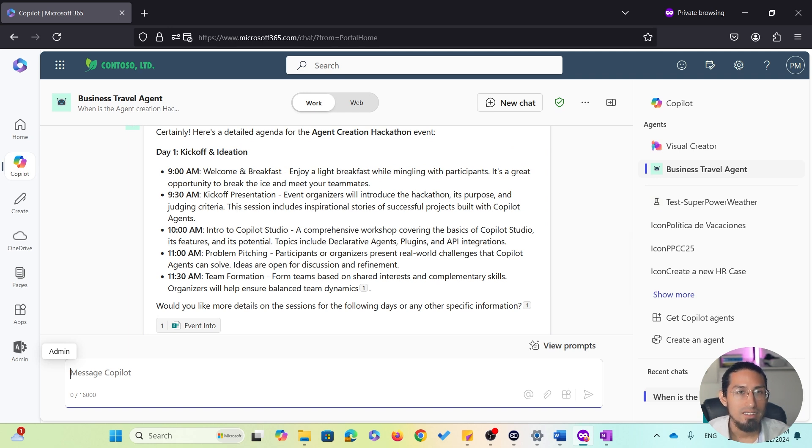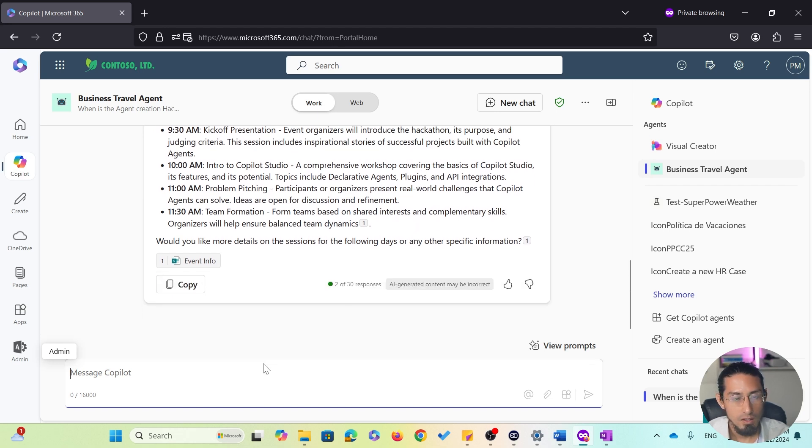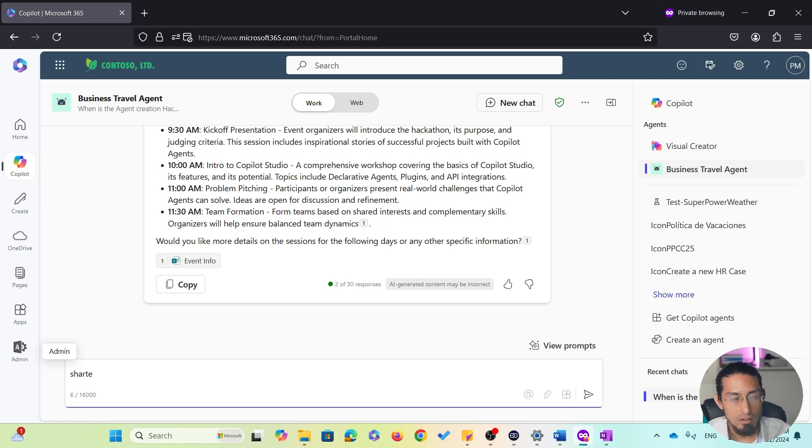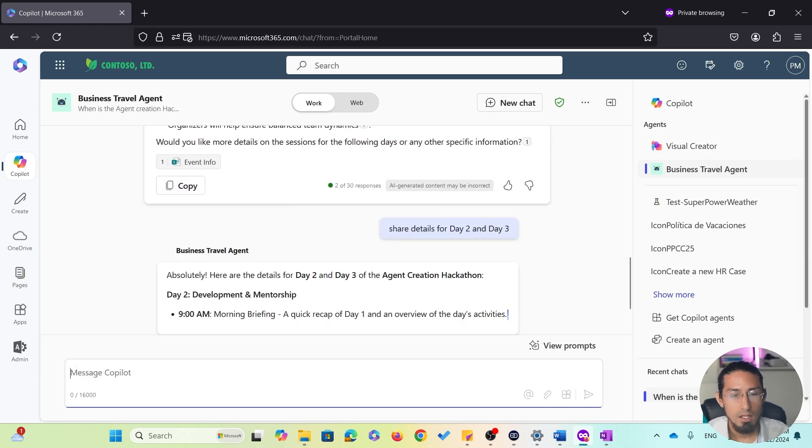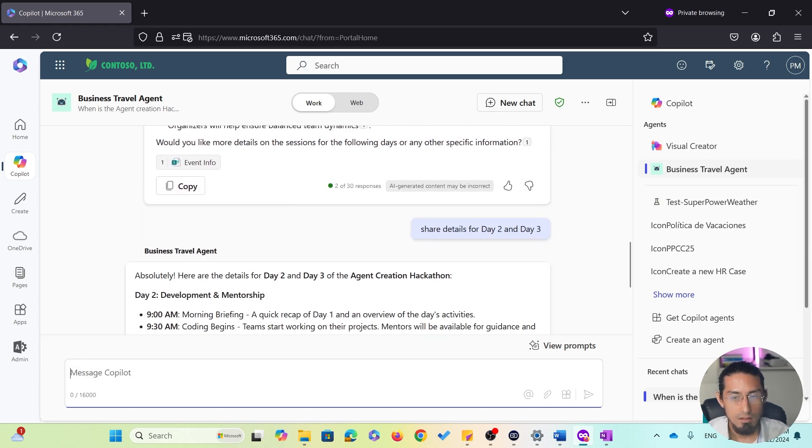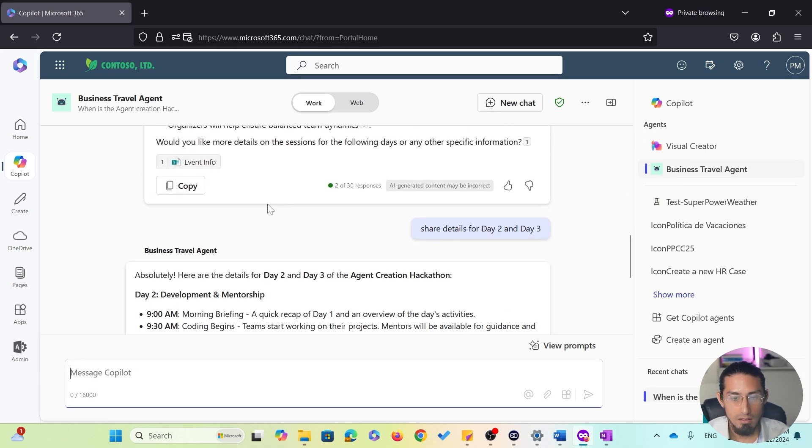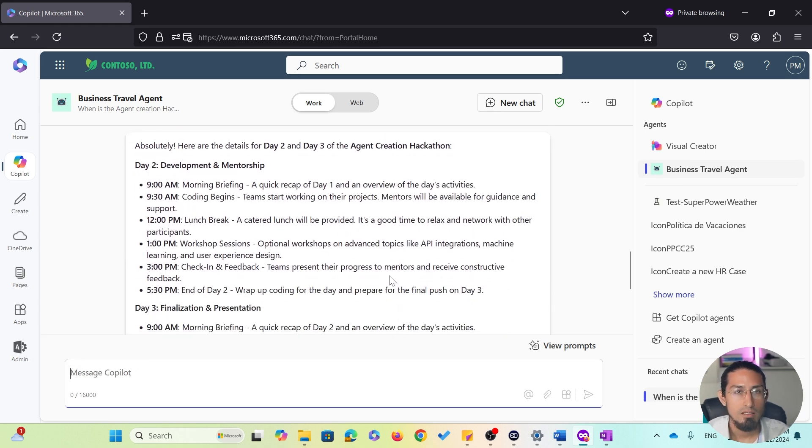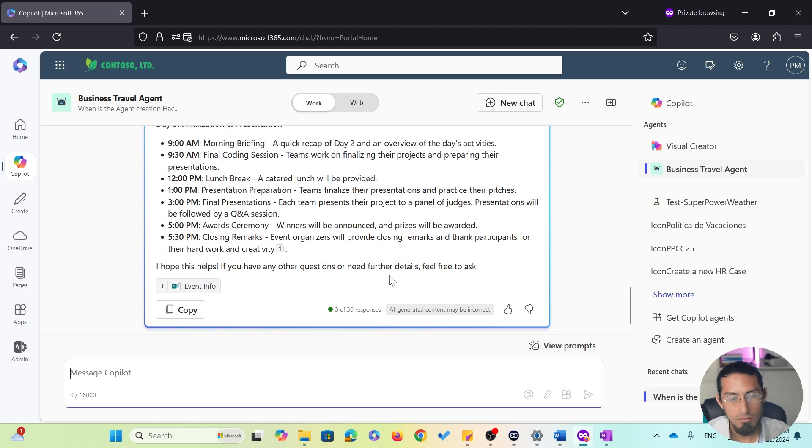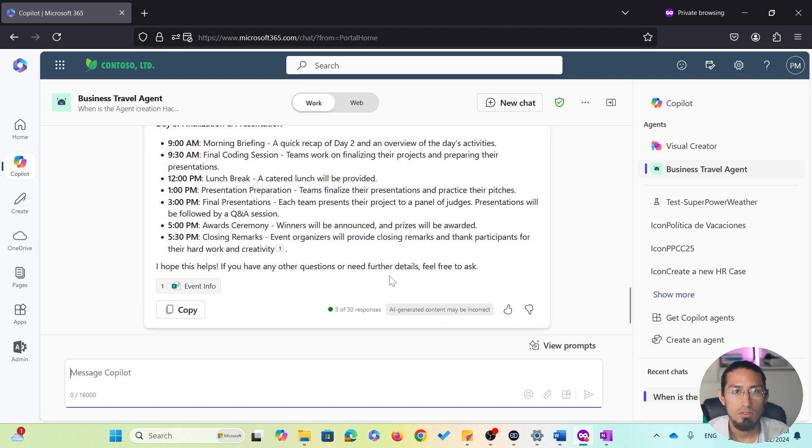But since I also want to see the agenda for the rest of the event, I will follow up with another prompt. For example, share details for Day 2 and Day 3. And just like that, the agent provides the full agenda for all three days.